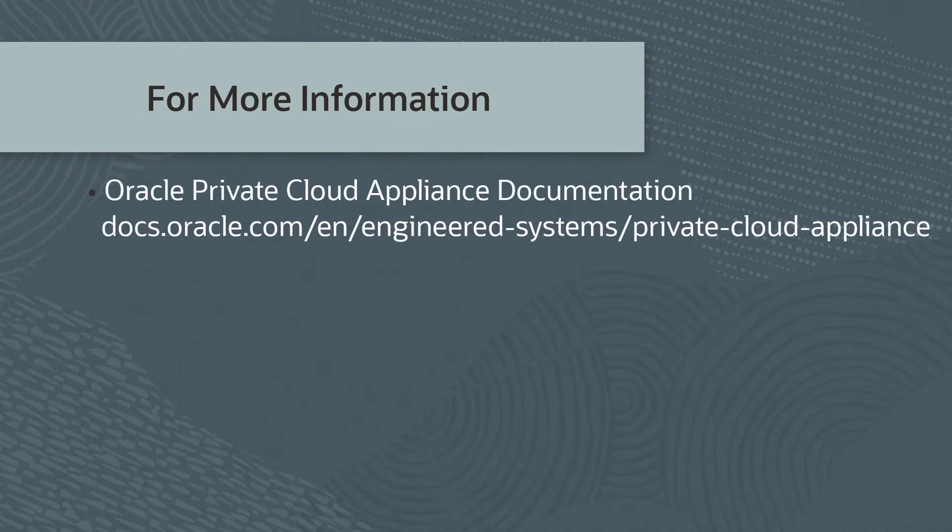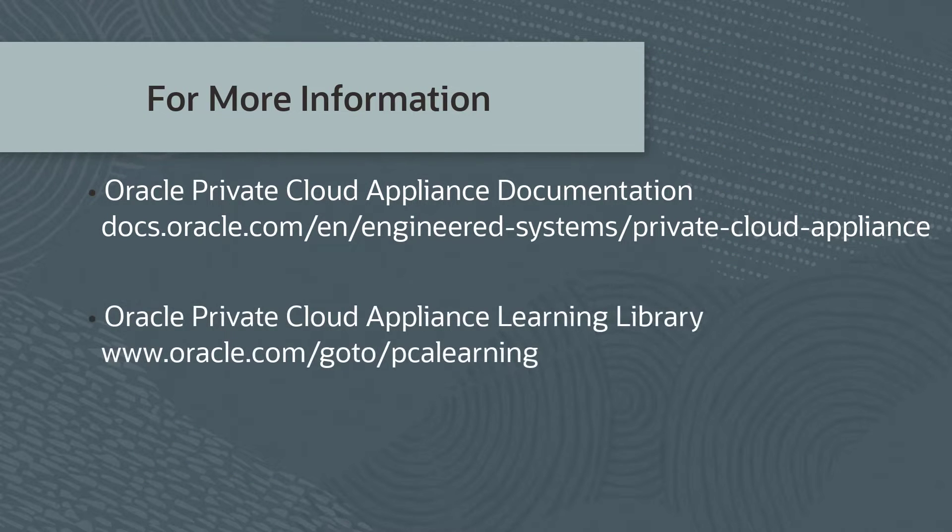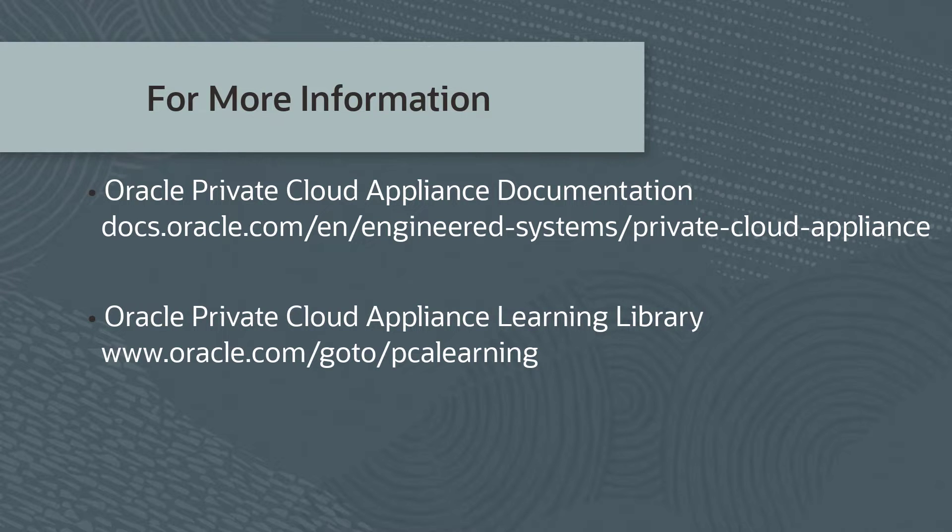For more information, please check our additional information on Oracle Private Cloud Appliance documentation or in the Oracle Private Cloud Appliance Learning Library. This concludes the video. Thank you for watching.